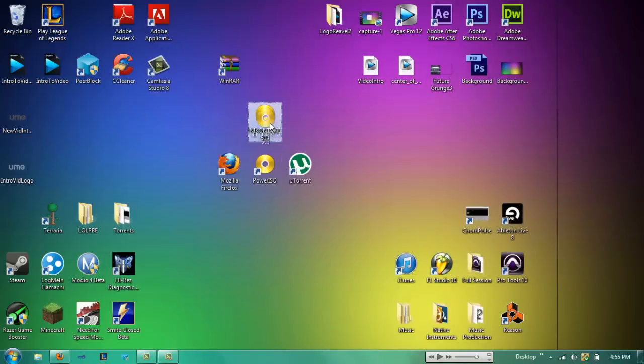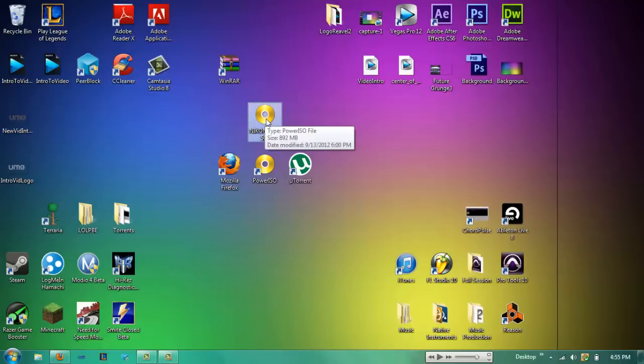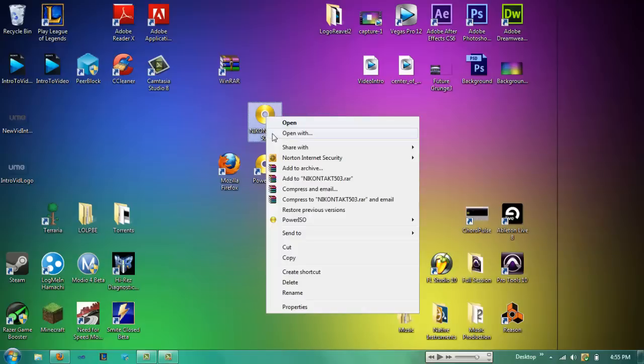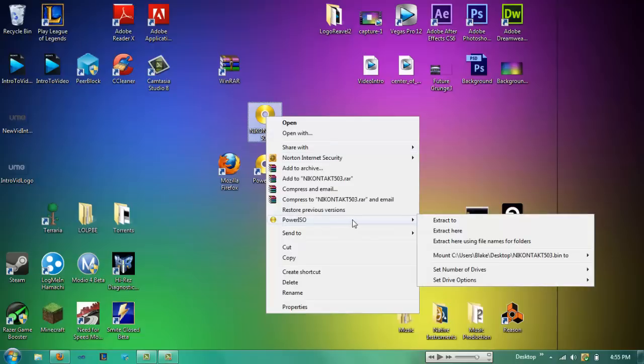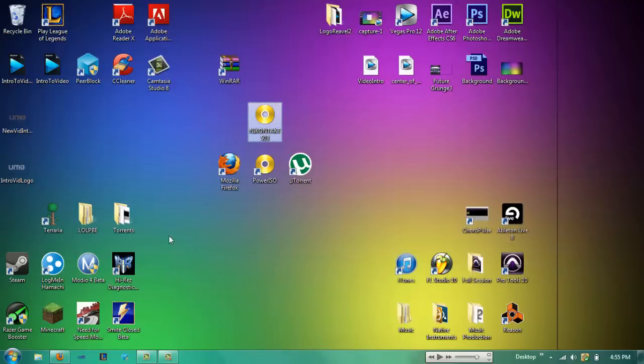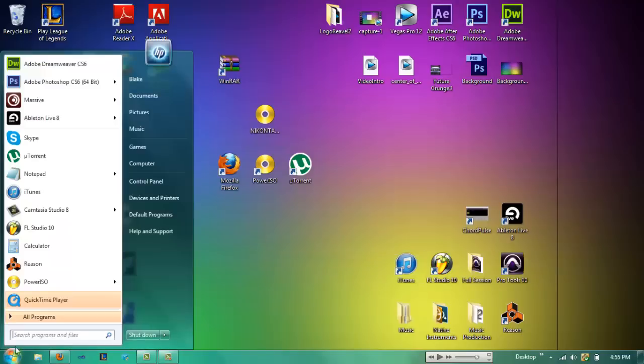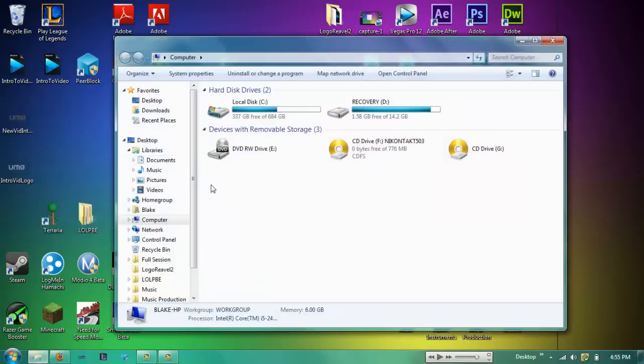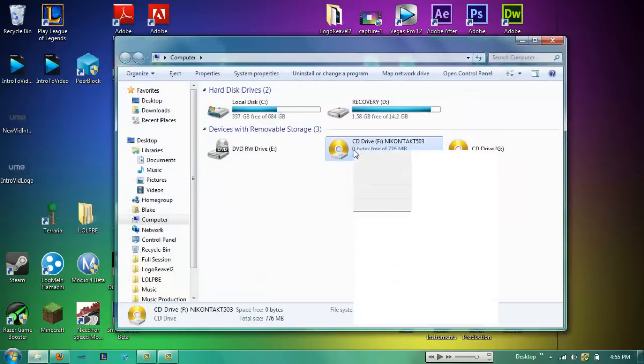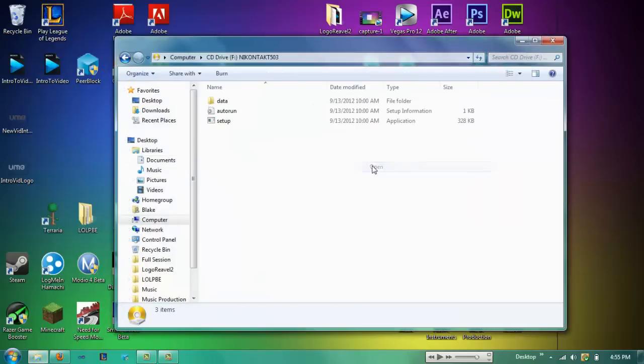So what you're going to do is once you have this ISO file, to get the contents inside of it, you're going to right click, hit Mount to mount to an empty drive. Once you've done that, go to Computer, right click, hit Open, and then run the setup.